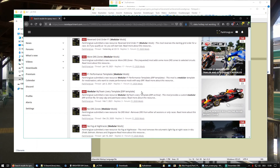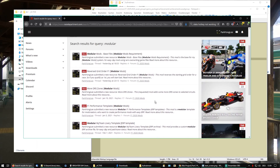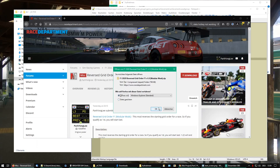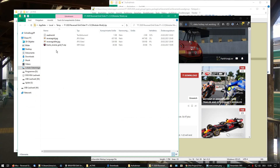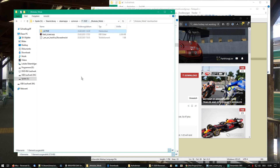More mods will come - a few of my old mods still need to be adjusted for the new system. The Reverse Grid mod is already updated and ready to use. Now that you've set up the base files, you can download any of those mods, grab the ERP, and put it into the 'F1 2020 > Modular Mods > active' folder to activate it. If one day you don't want it anymore, just cut it out or delete it, or move it up a level to use later.